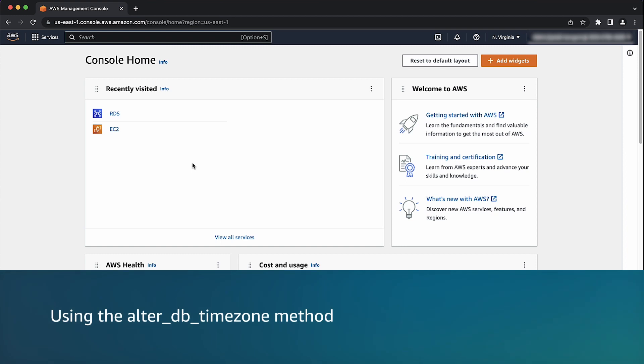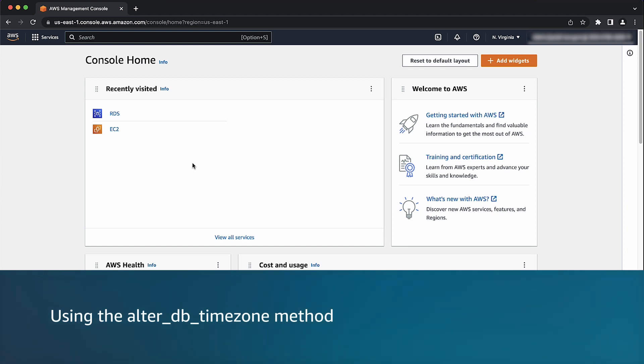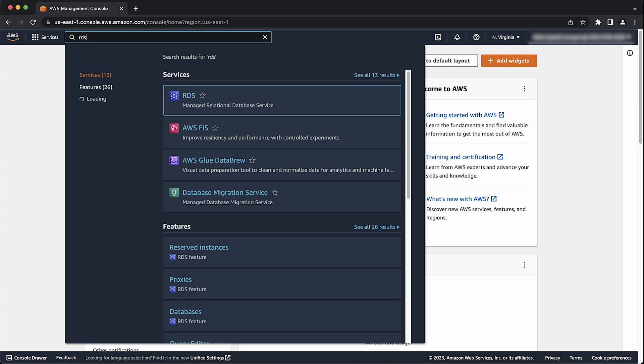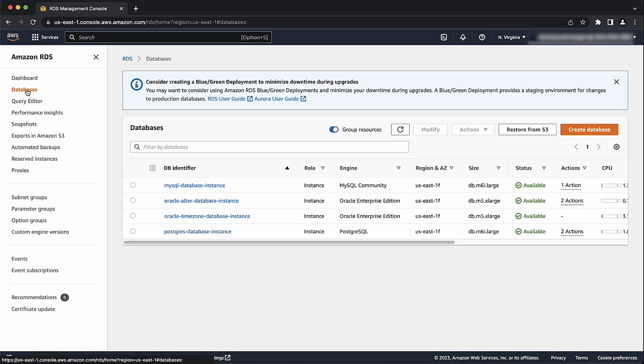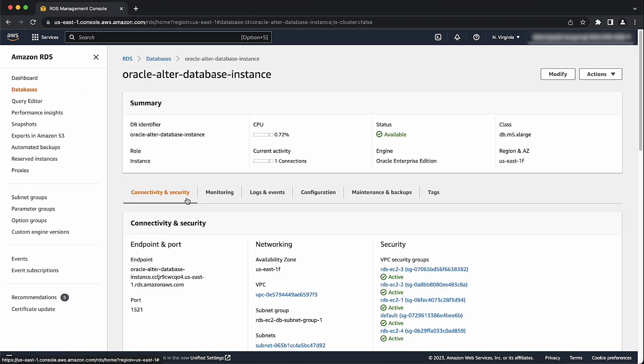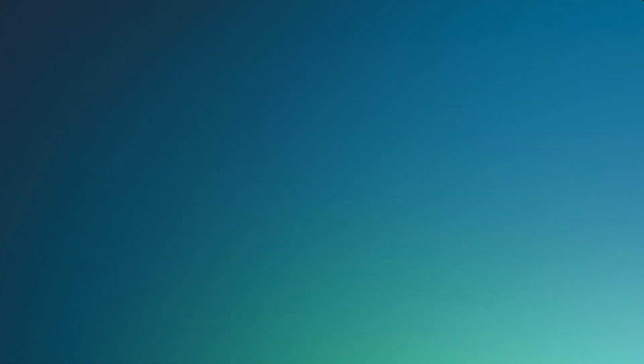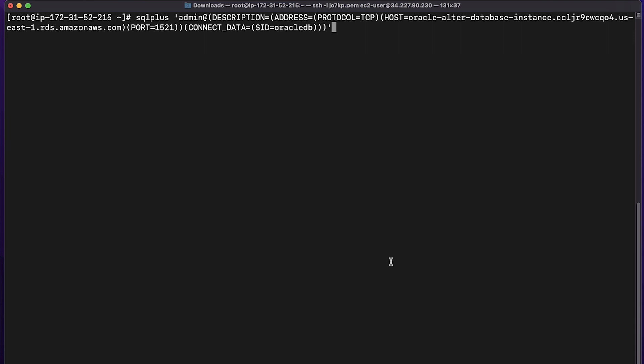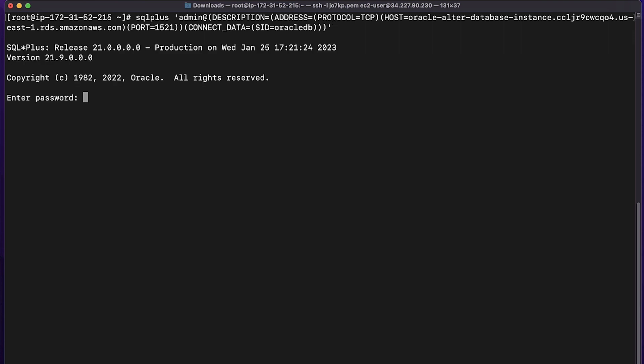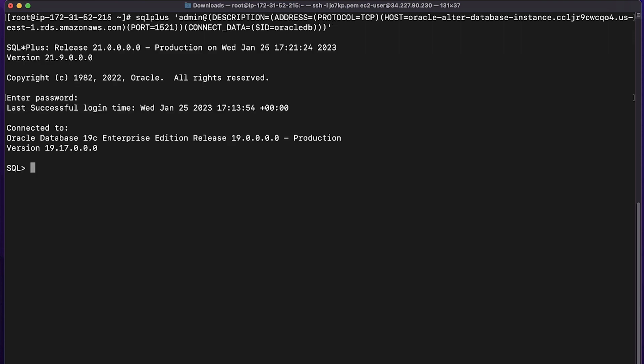Using the alter DB time zone method, first navigate to the RDS console by searching for RDS in the search bar. Select the Oracle RDS database instance that you want to modify, and then select the endpoint that you want to connect to. Use this endpoint to connect to your Oracle database instance from an Amazon Elastic Compute Cloud instance using the following command format. When you're connected to your Oracle RDS database instance, you can modify your time zone using the following procedure.